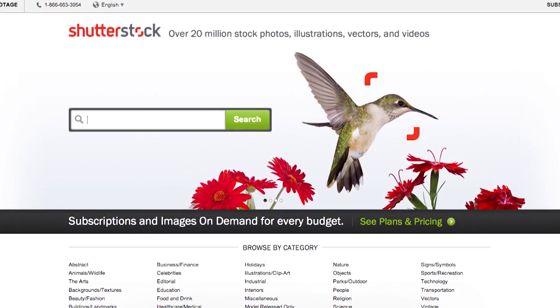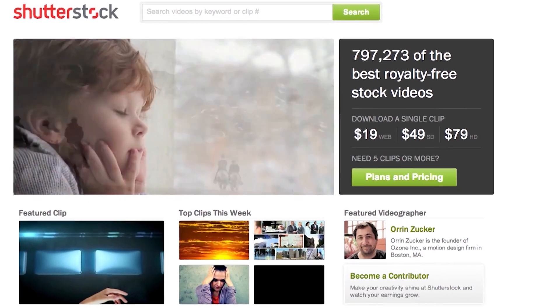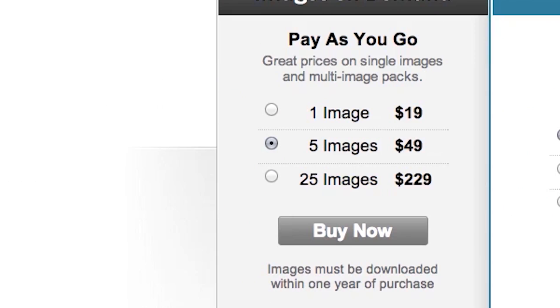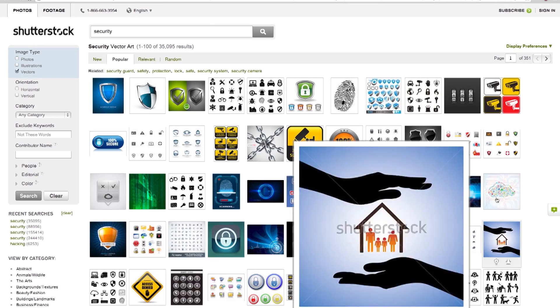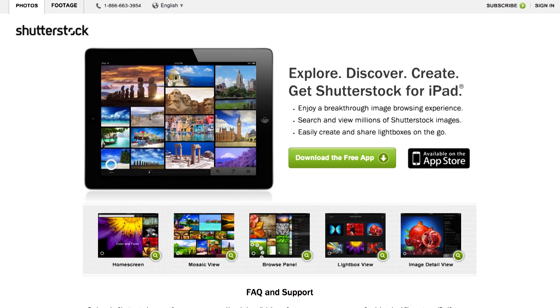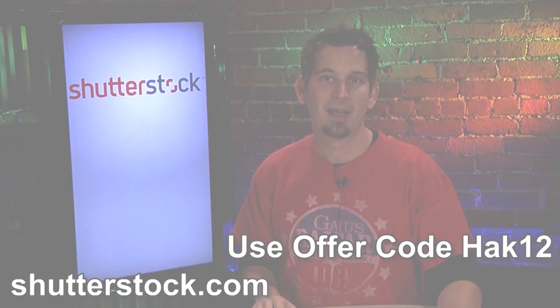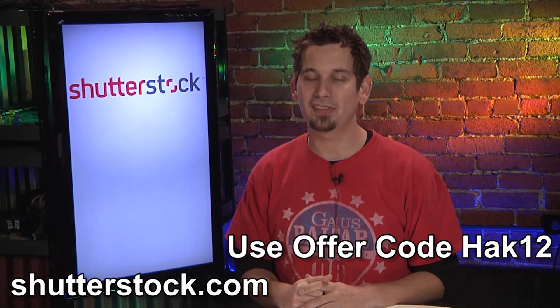Shutterstock.com is the place to go when looking for stock photos, vectors, illustrations, and video clips. You can sign up for large image packages, monthly subscriptions, or just grab a single image for a blog post or mock-up. They even offer enhanced licensing in case you want to print out an image or get it screened on a t-shirt. Shutterstock.com makes it easy to curate your own galleries, search images, and download any image of any size all for one price. Head to Shutterstock.com or install their iPad app. Use the offer code HAK12 to get 30% off any package.